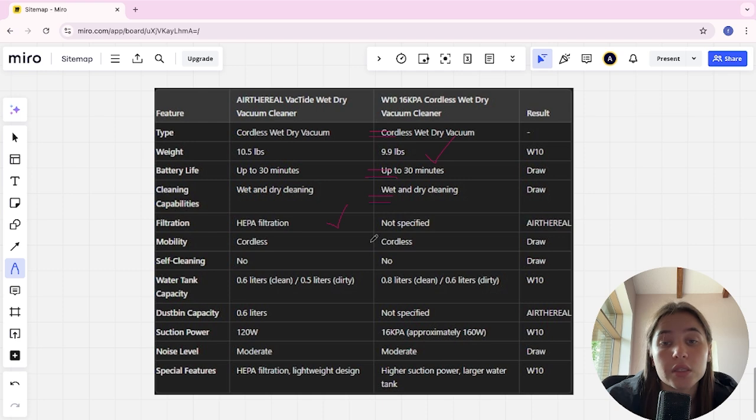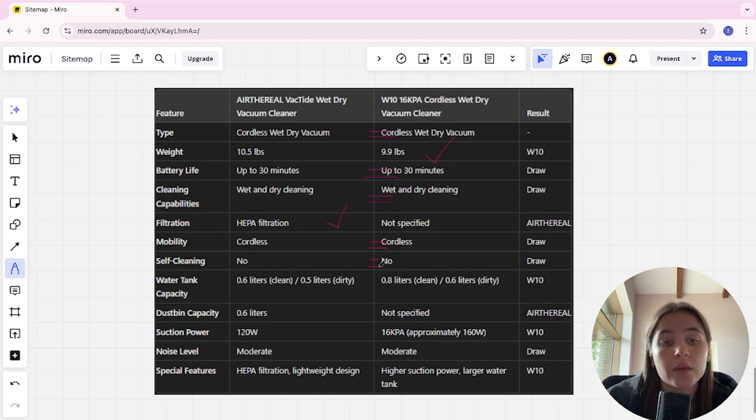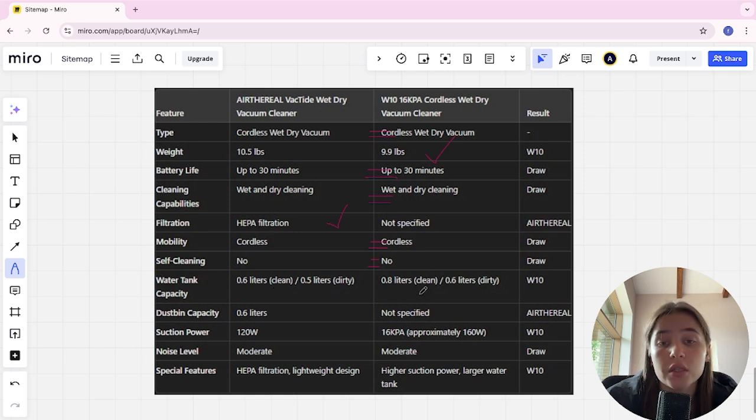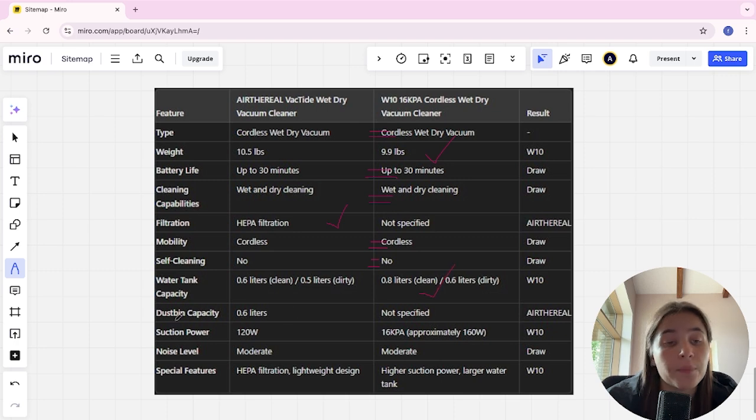Self-cleaning: no, no, it's a tie. Water tank capacity: 0.6 liters in Air Frill and 0.8 in W10. W10 here is the winner. Dustbin capacity: 0.6 liters in Air Frill and not specified in W10. Air Frill is the winner.